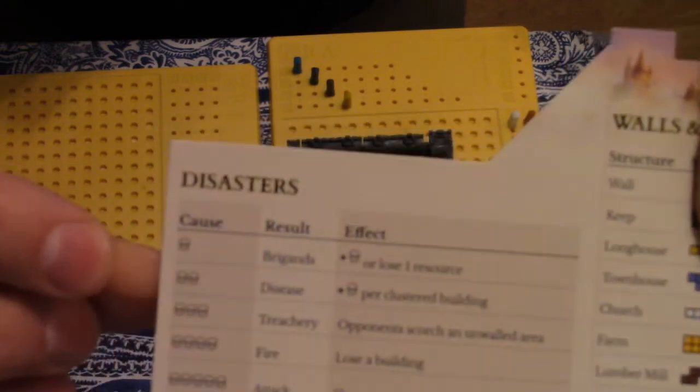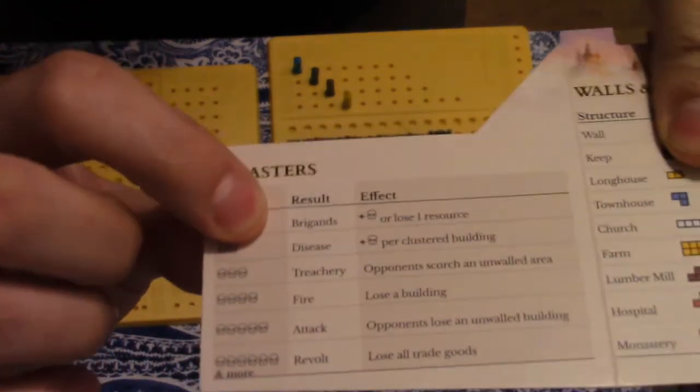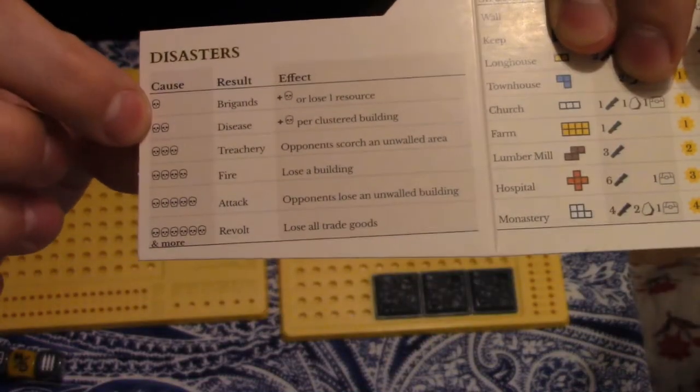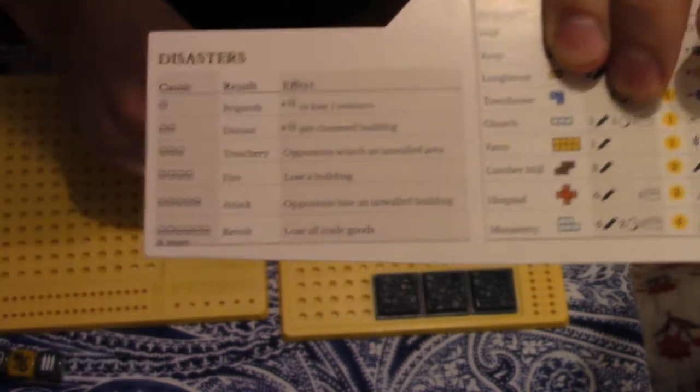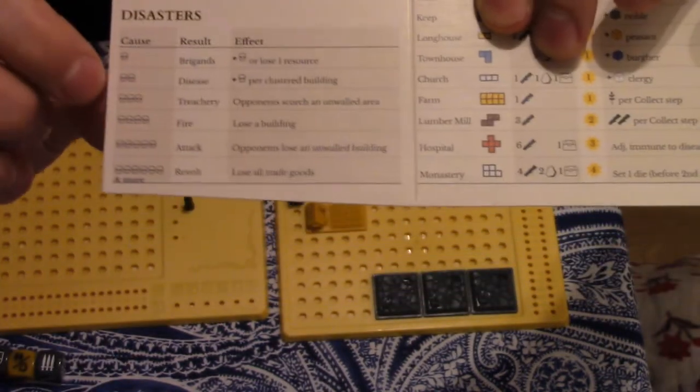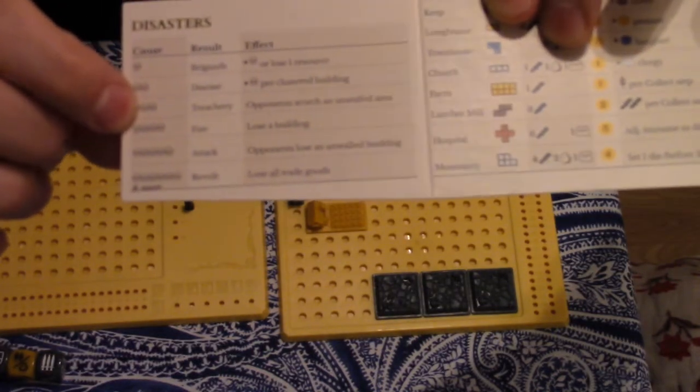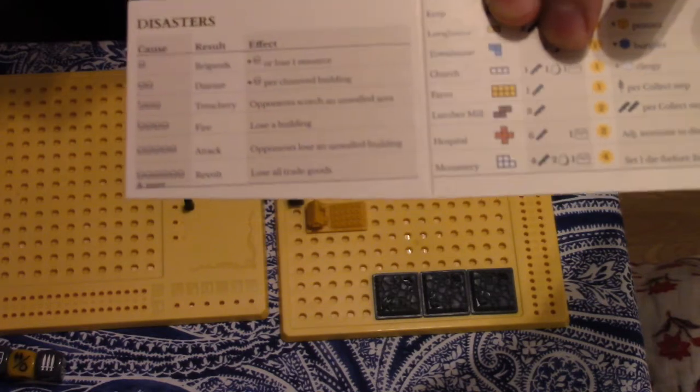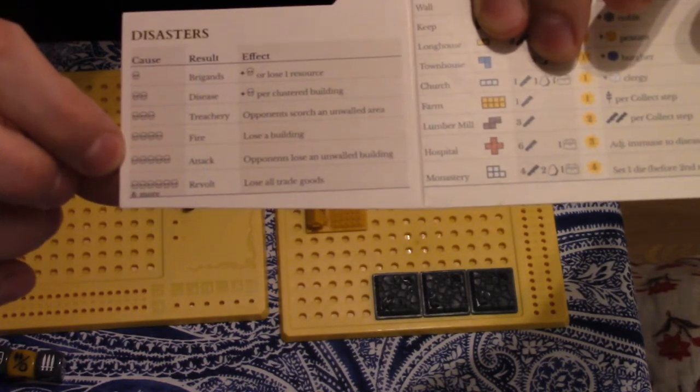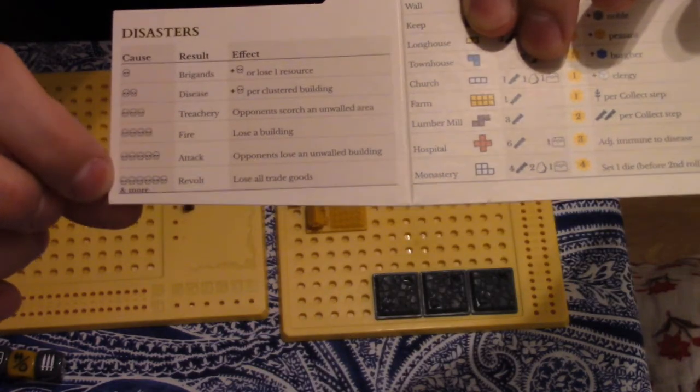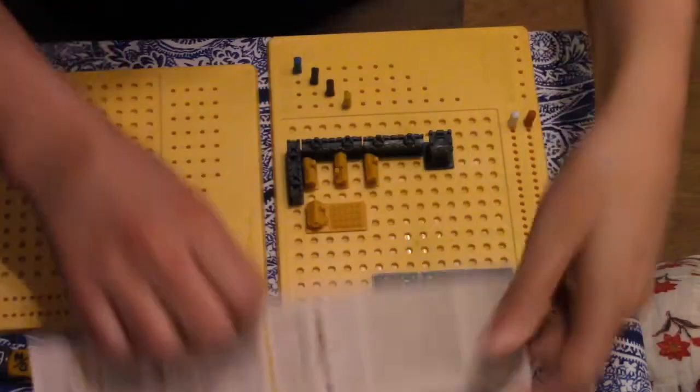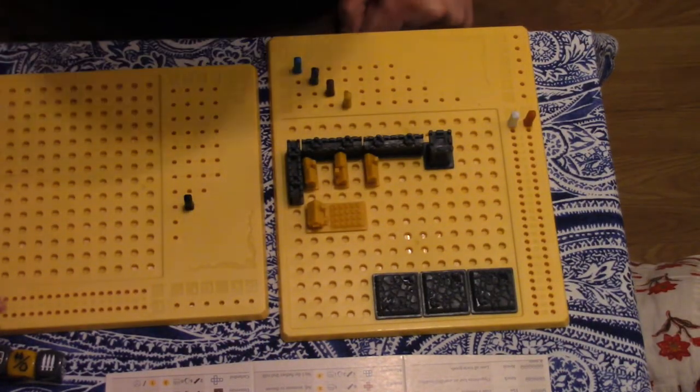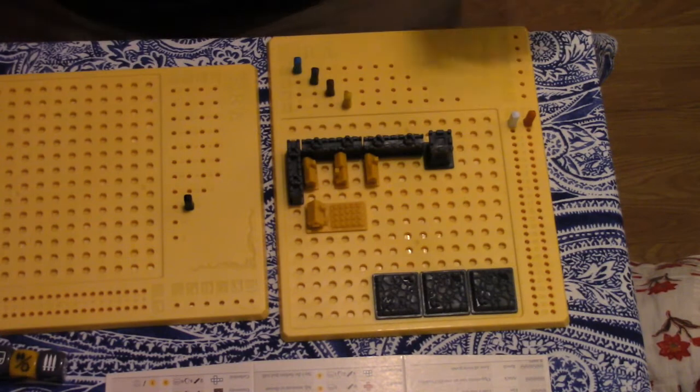If you do have to deal with disasters, they're outlined here depending on how many skulls you get. One is brigands, you add one to your disaster sheet. Two is disease, one of the worst especially with close groupings of buildings unless there's a hospital. Three is treachery, your opponent scorches an unwanted area. Four is fire, you lose a building. Five is attack, the opponents lose an unwanted building. Six is revolt, lose all trade goods. That can be a real kick in the teeth.